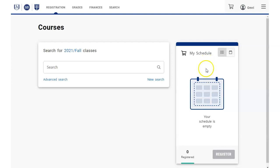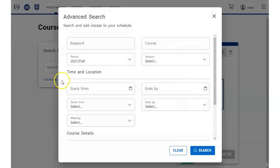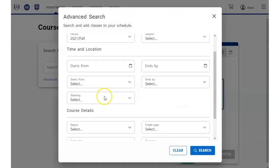Use the Search field to search for a class by name, number, or instructor, or you can use the advanced search controls.